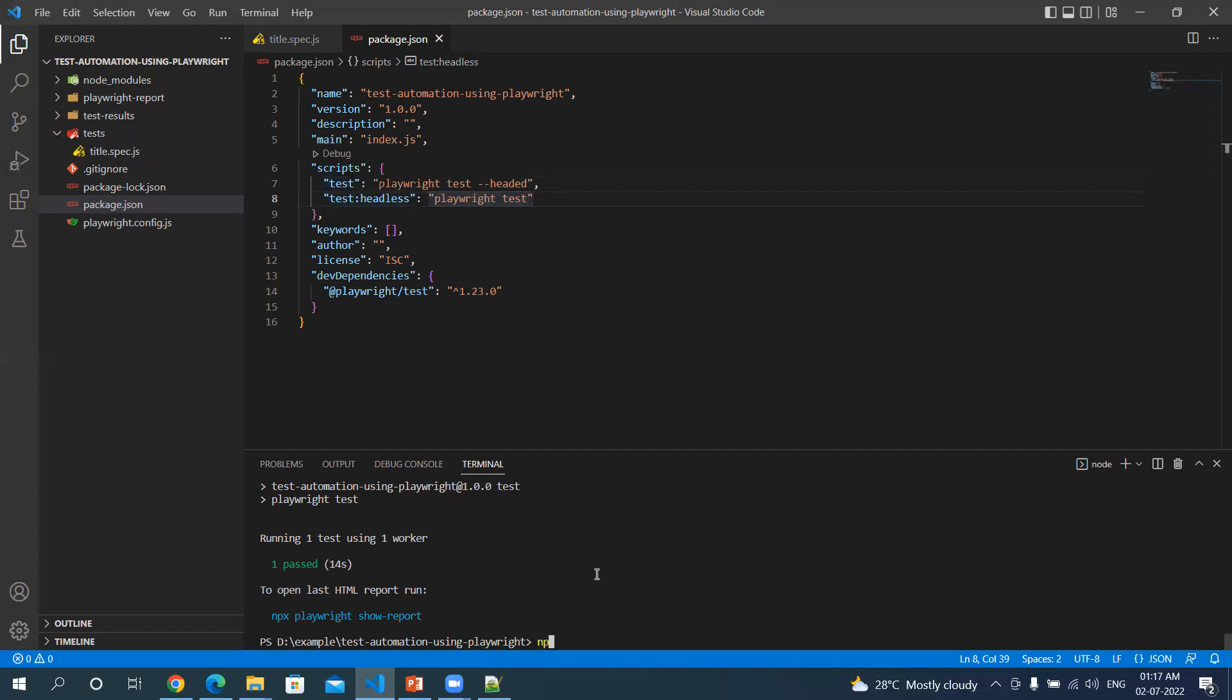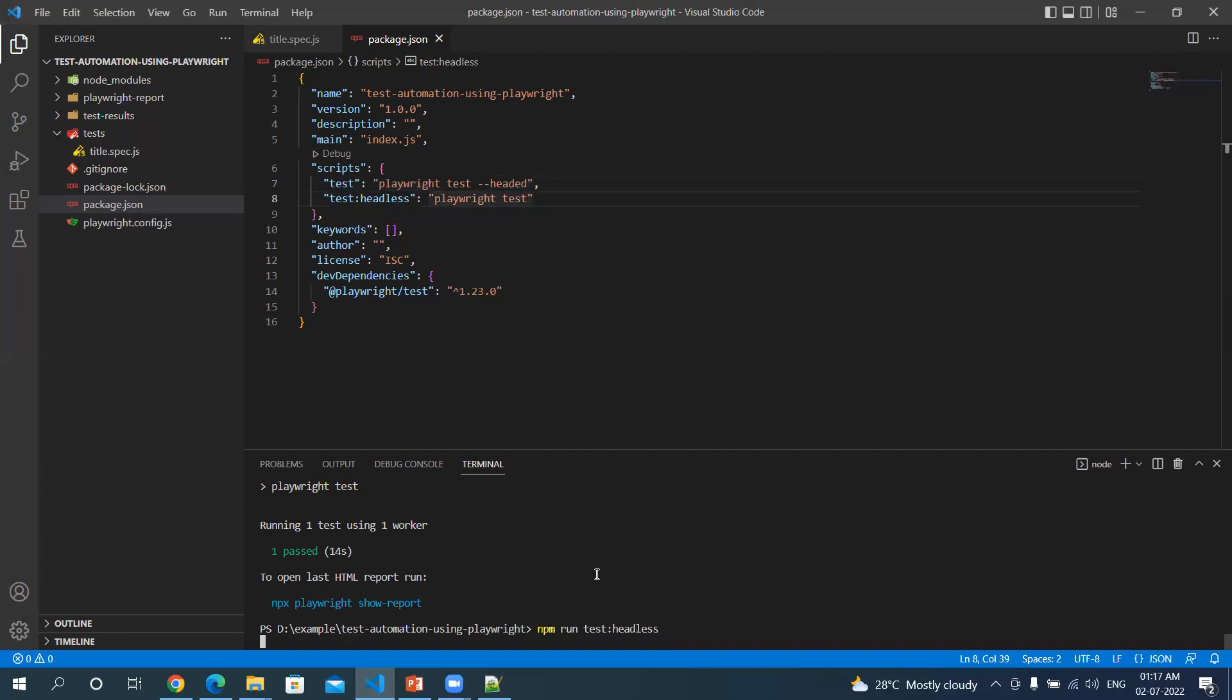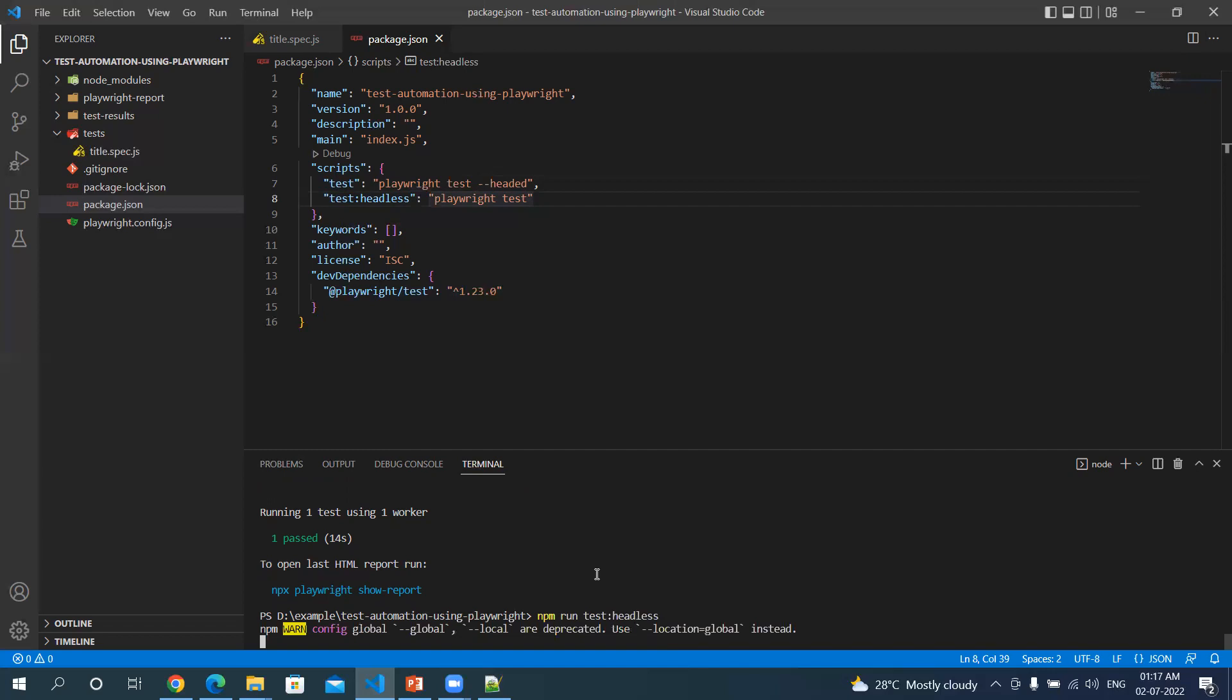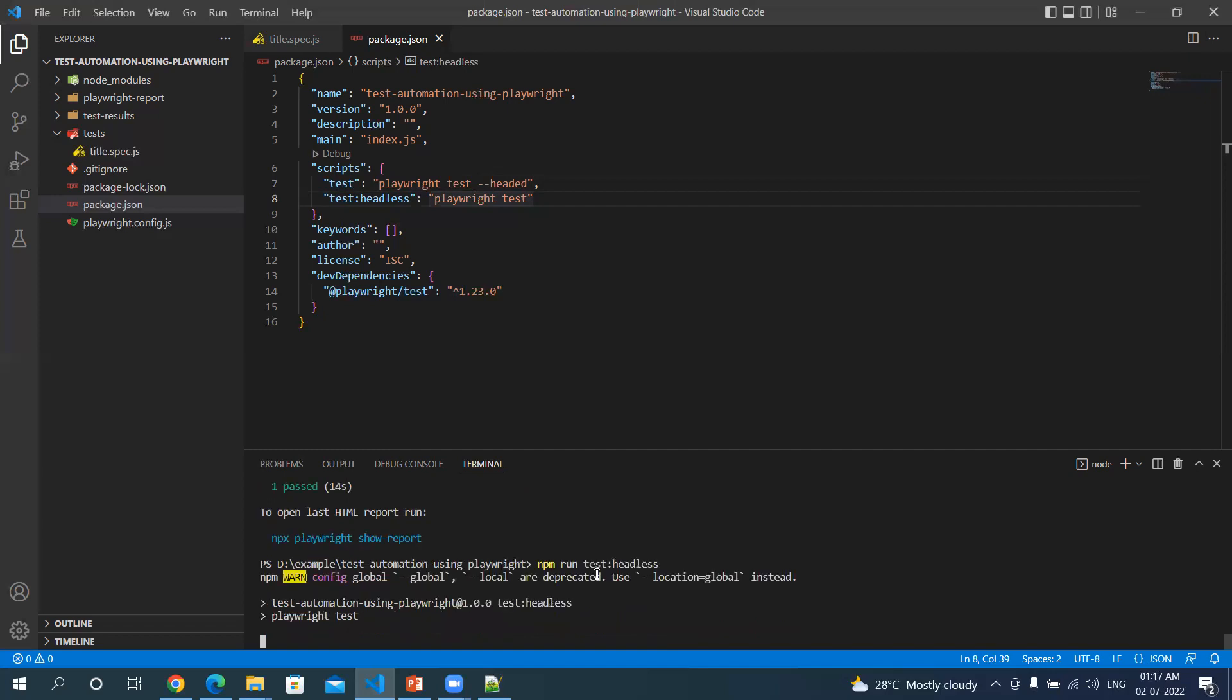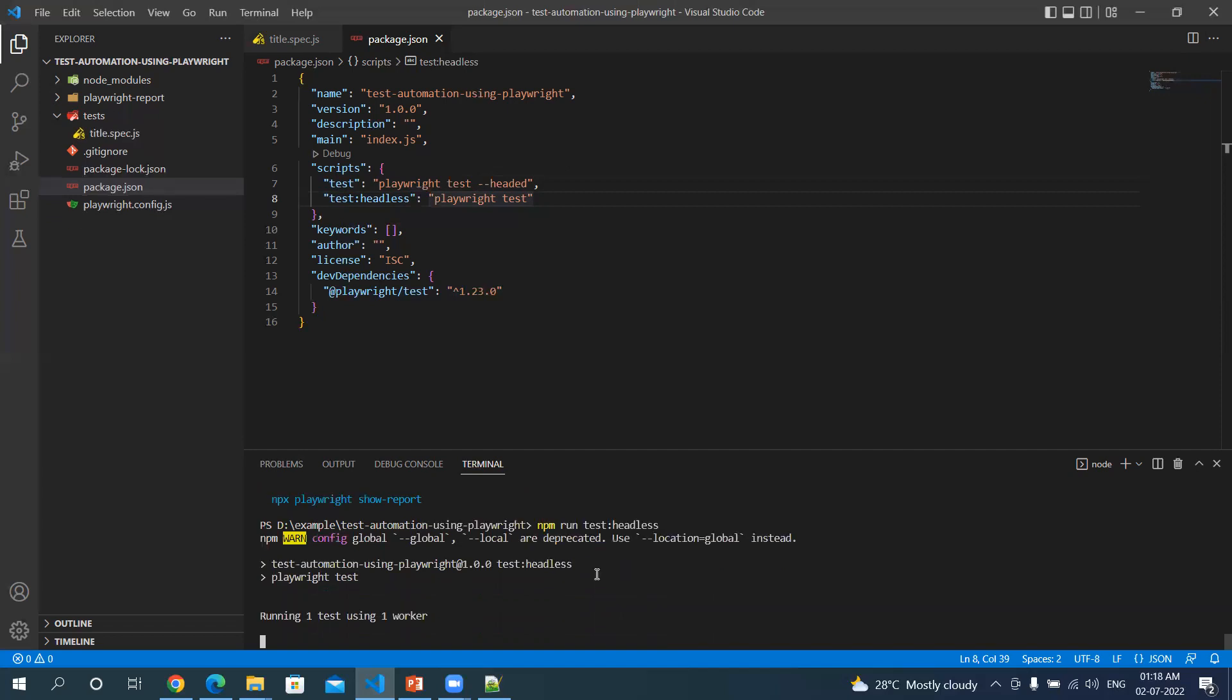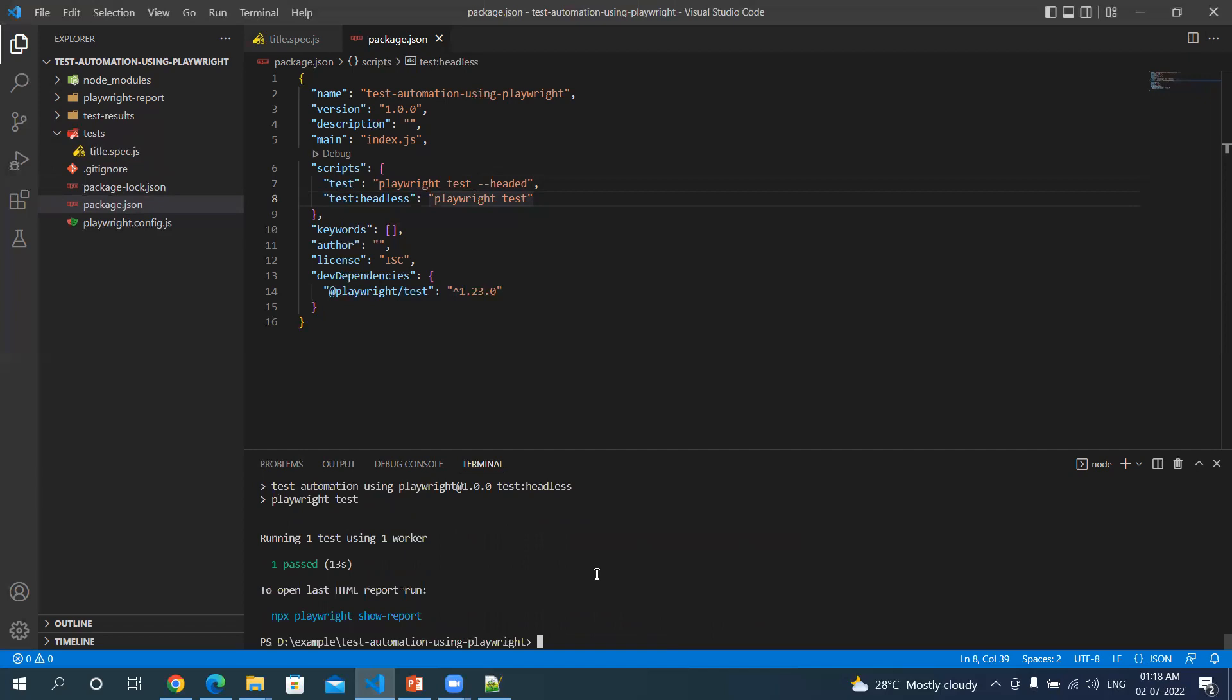npm run test:headless. That's it, just passed. So any of the commands that you are running the test in headless mode, npm run playwright scripts or commands can be used with this script itself.